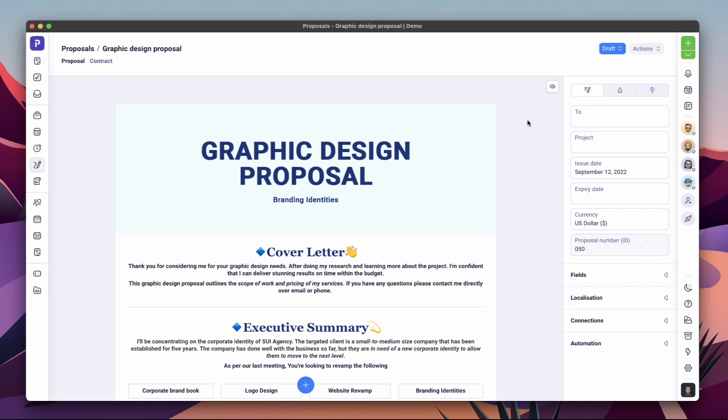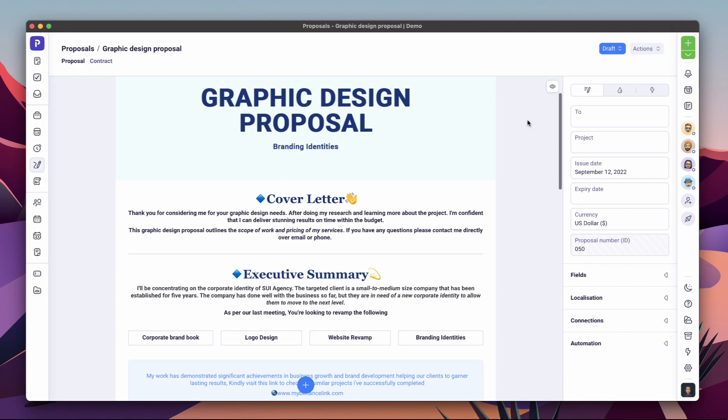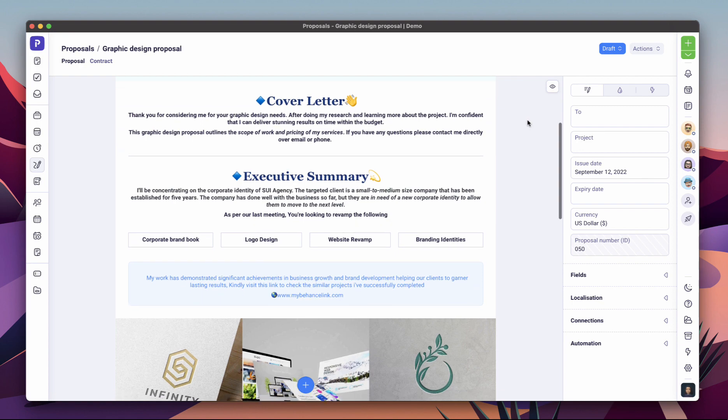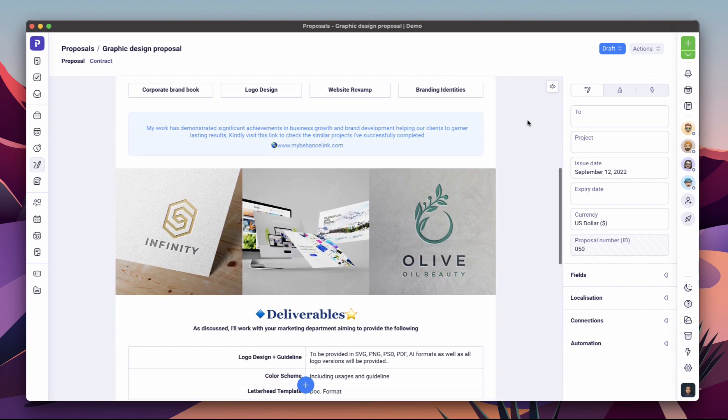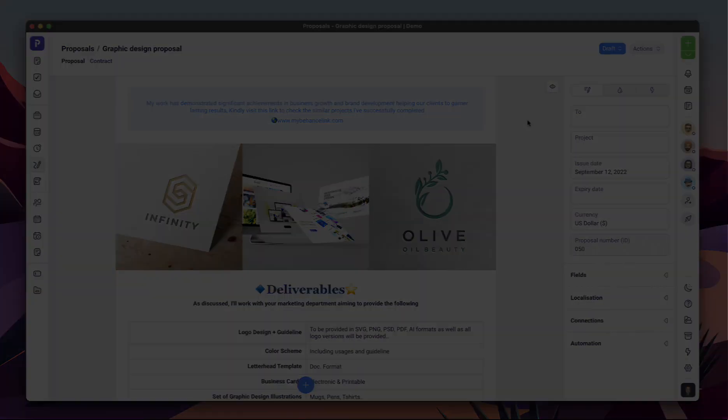With Plutio proposals, you can create stunning and on-brand proposals that convert, track when they're seen, and receive instant notifications when they're approved.